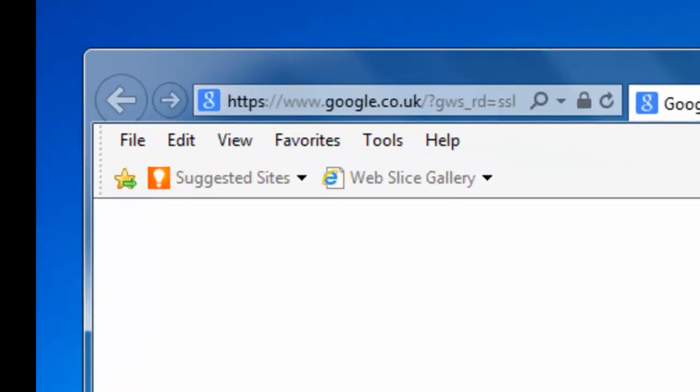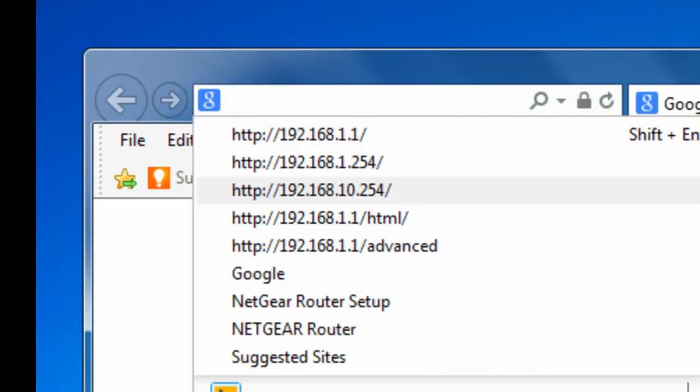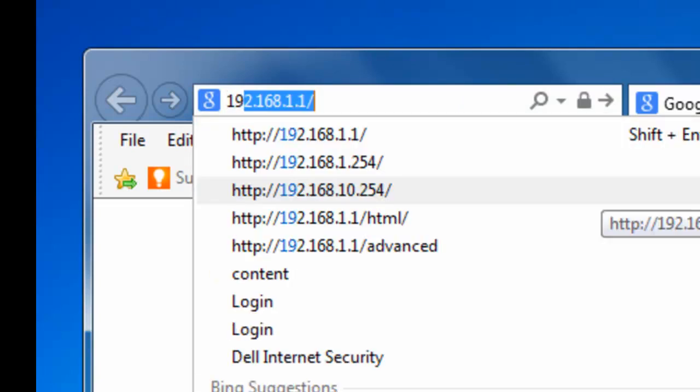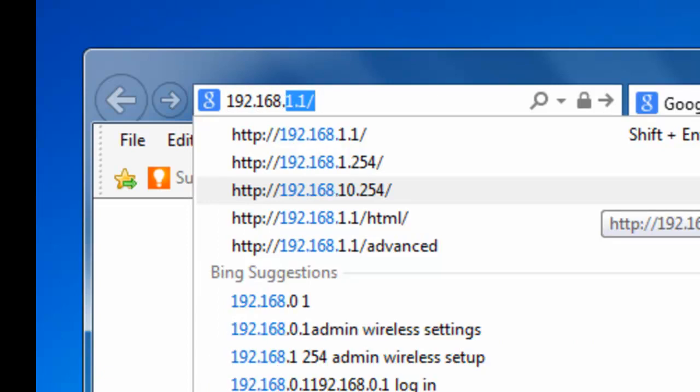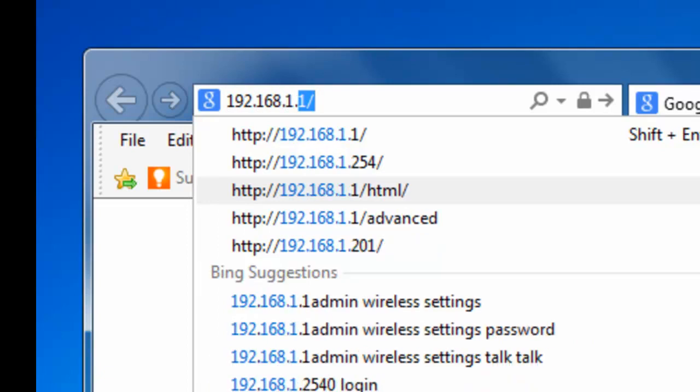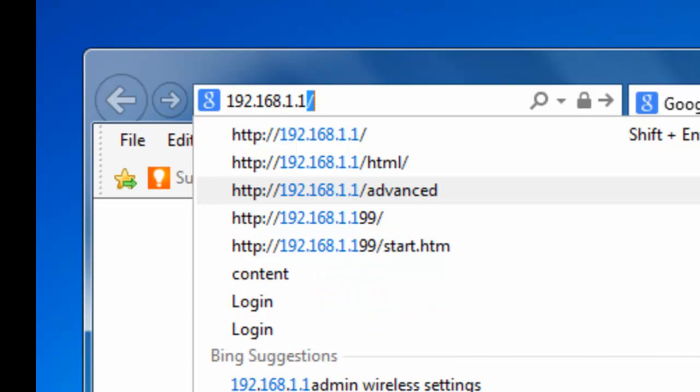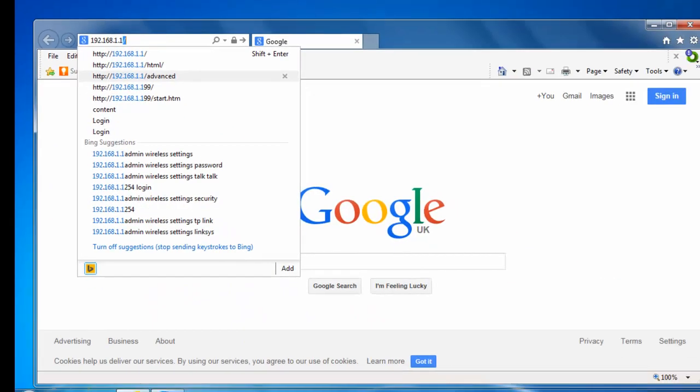So we need to click into the address bar at the top of the screen. Delete out whatever's in the address bar at the top of the screen and we need to type 192.168.1.1. Then we press enter or return on the keyboard.